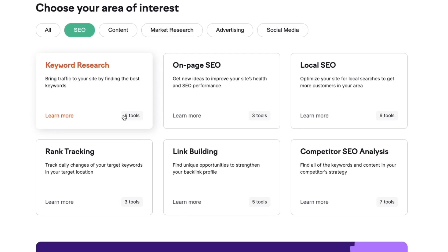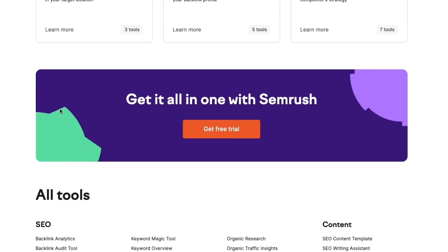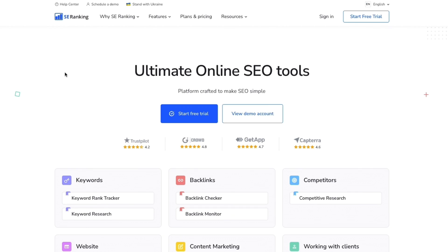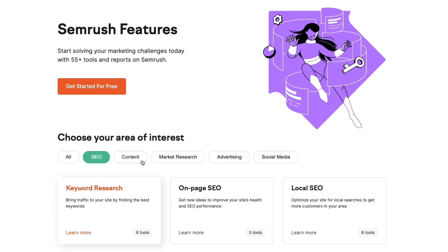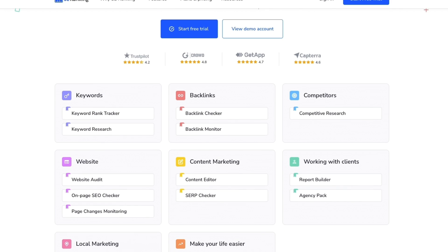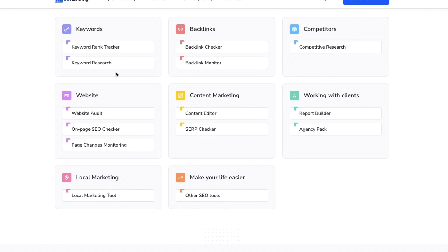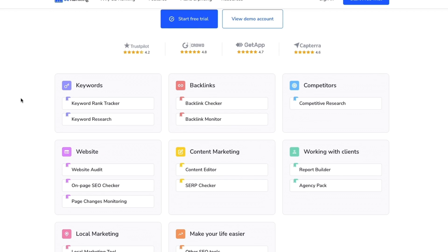For keyword research alone, there are already six different tools you can use inside SEMrush. Now what does SE Ranking do exactly? Most of SE Ranking's features are actually SEO tools. Whereas SEMrush offers many different categories such as content and market research, SE Ranking is mainly focused on SEO — offering keywords, backlinks, competitors, website, content marketing, working with clients for agencies, local marketing, and additional SEO tools. In keywords, they have a rank tracker and keyword research.